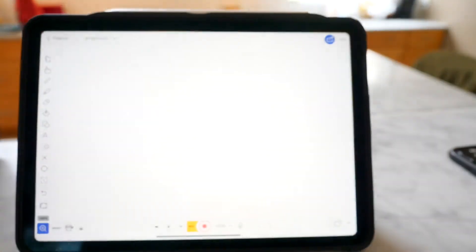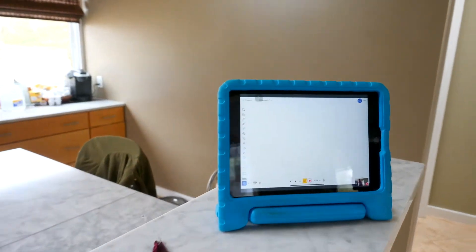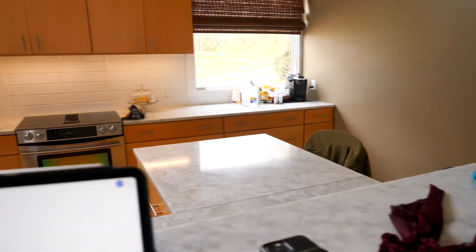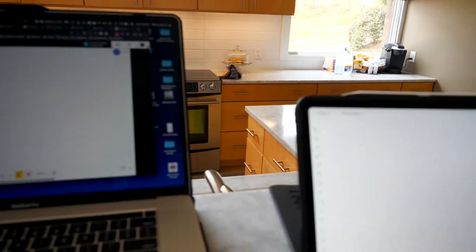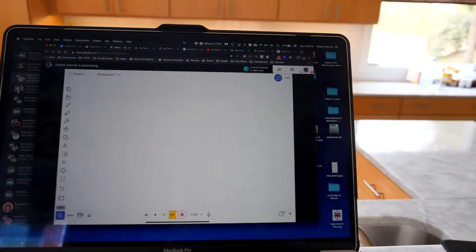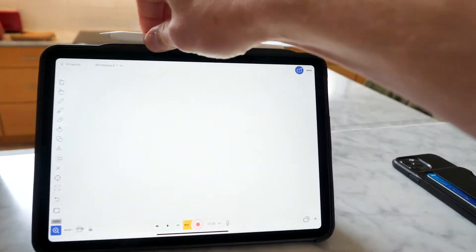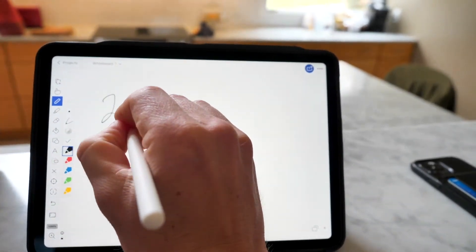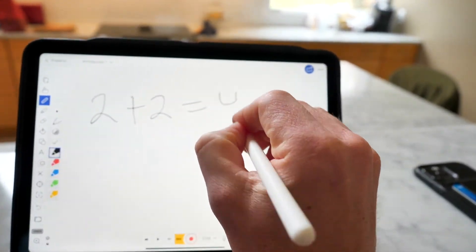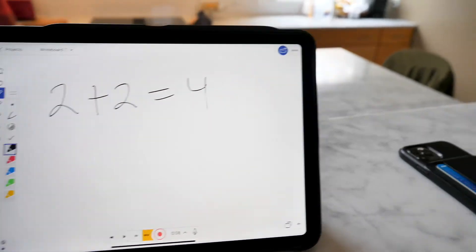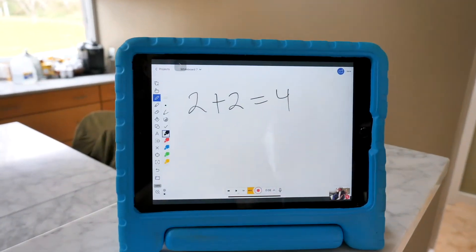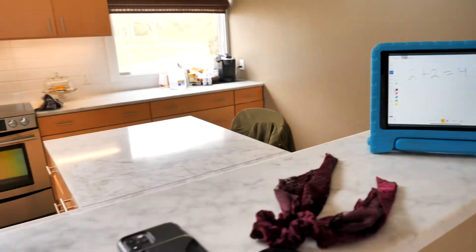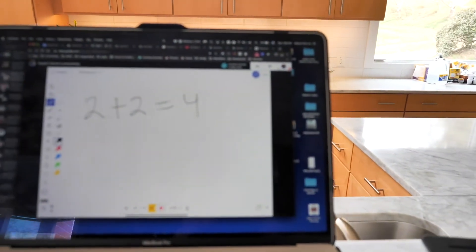Now I'm going to go over to Explain Everything, and over here on the student iPad, my Explain Everything screen is showing up. And on the laptop, there it is. So now as a teacher, if you write 2 plus 2 equals 4 on your iPad, the student will see it and hear you, and it will show up on your laptop as well.